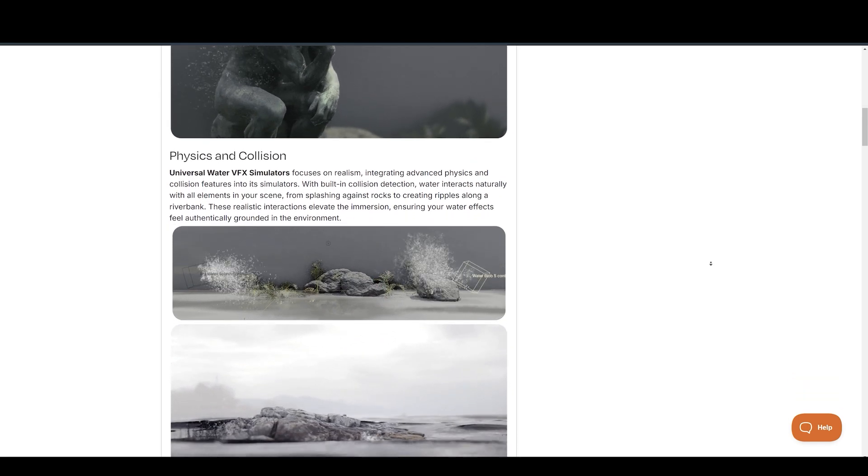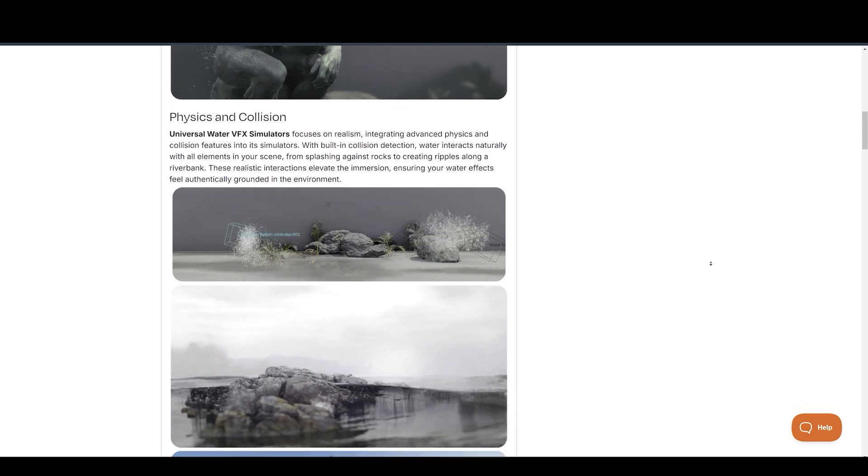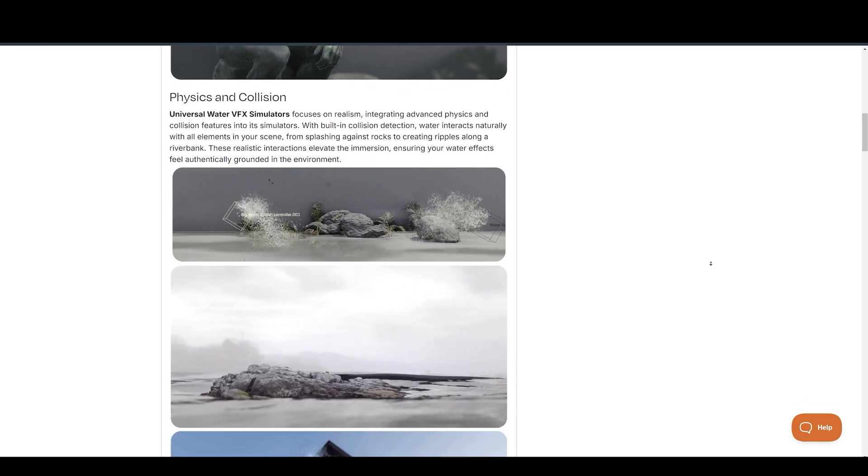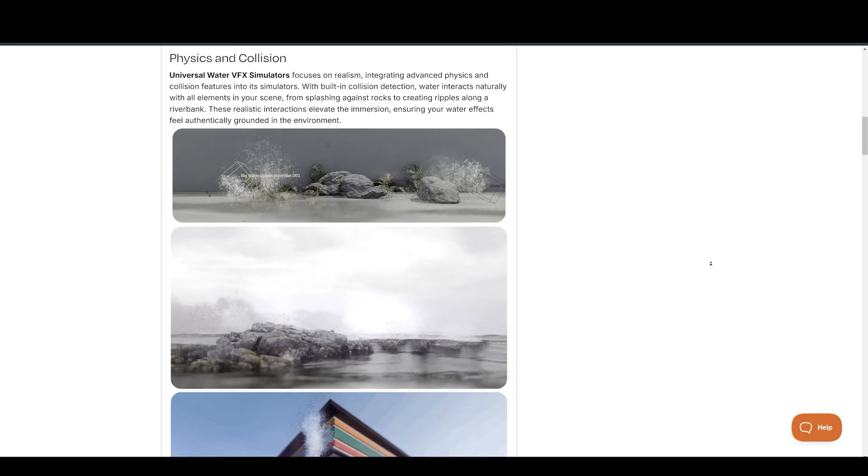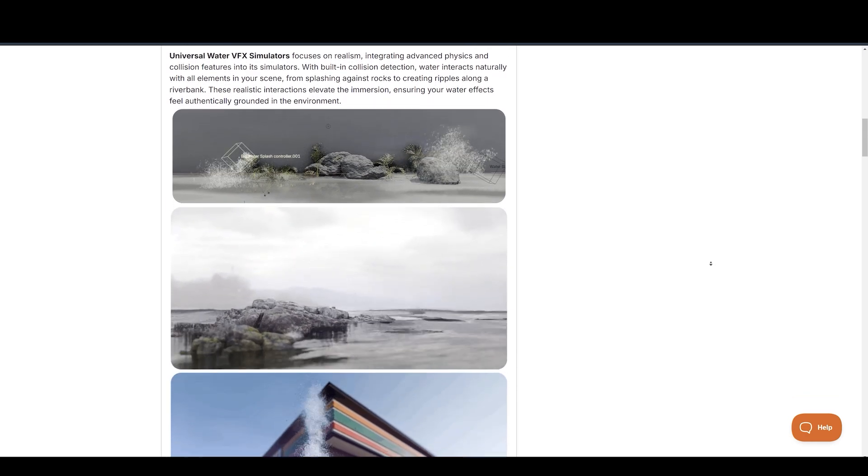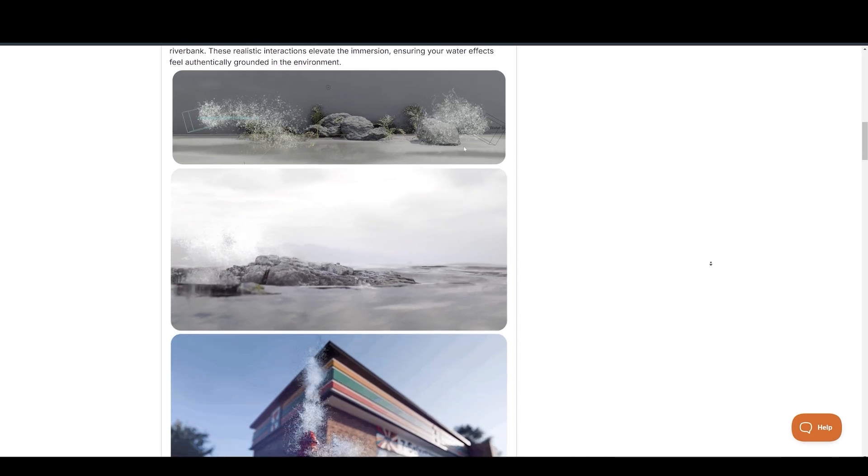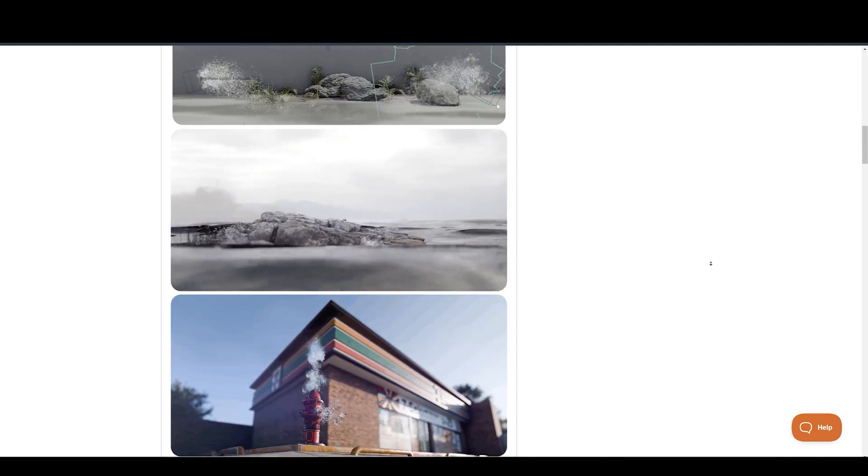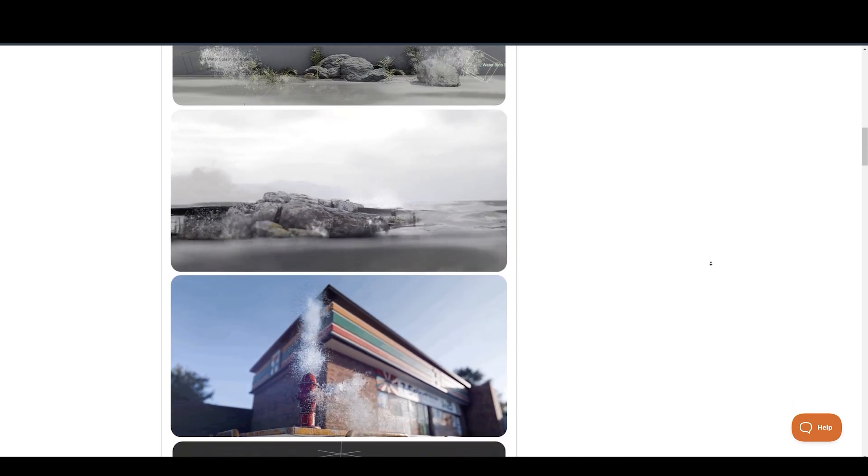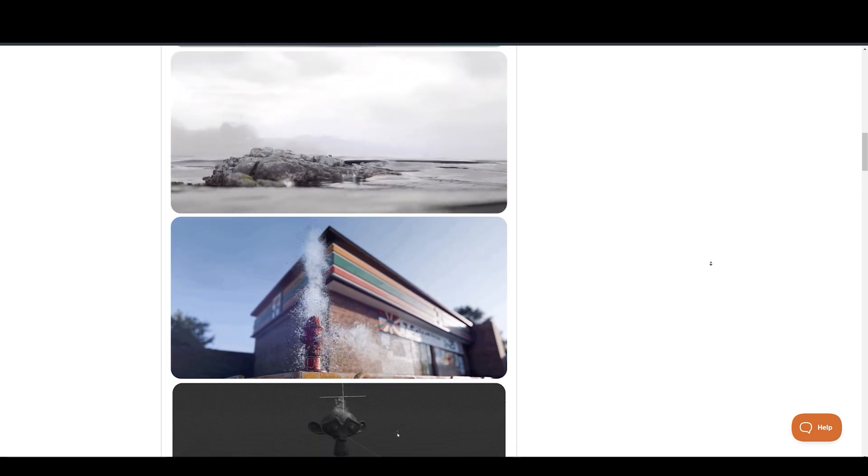Thanks to the real-time feature, you can instantly see the results of your changes without the need for time-consuming baking. Universal Water VFX Simulators focus on realism, integrating advanced physics and collision features into its simulators.